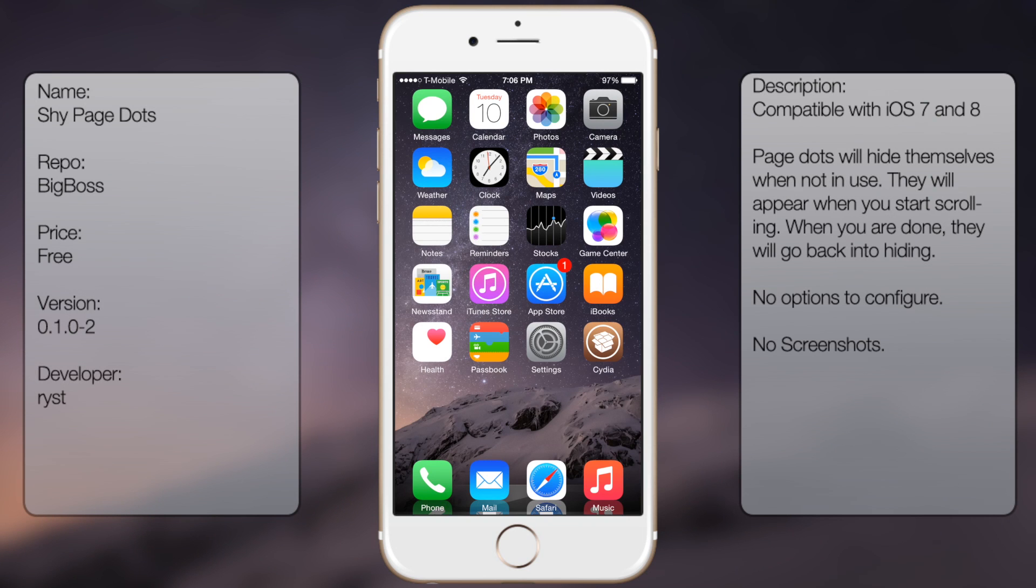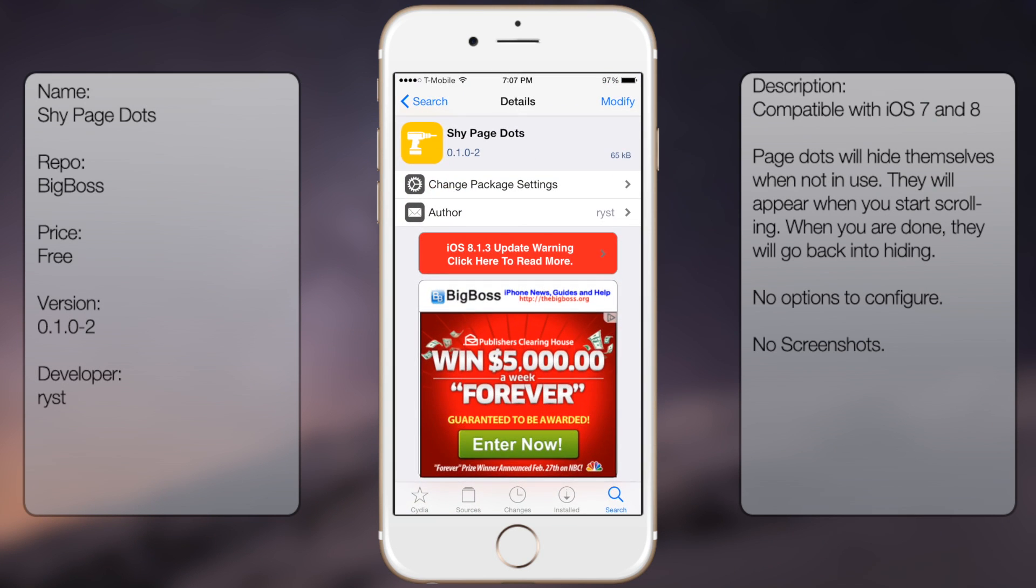So if you're interested in getting this tweak, all you gotta do is go to Cydia, go to search and type in Shy Page Dots, like so.